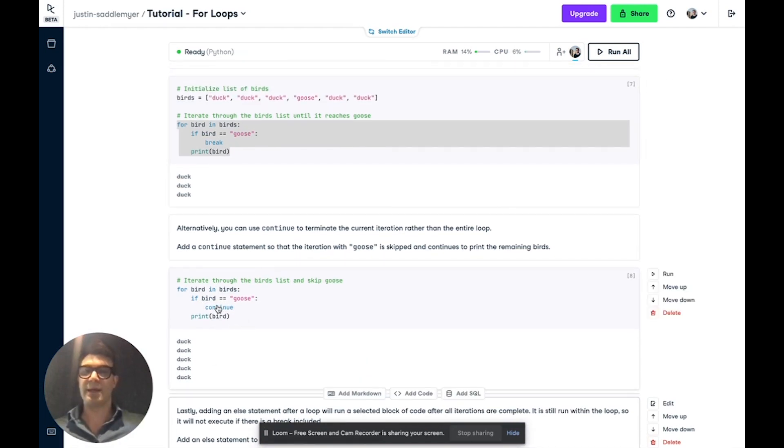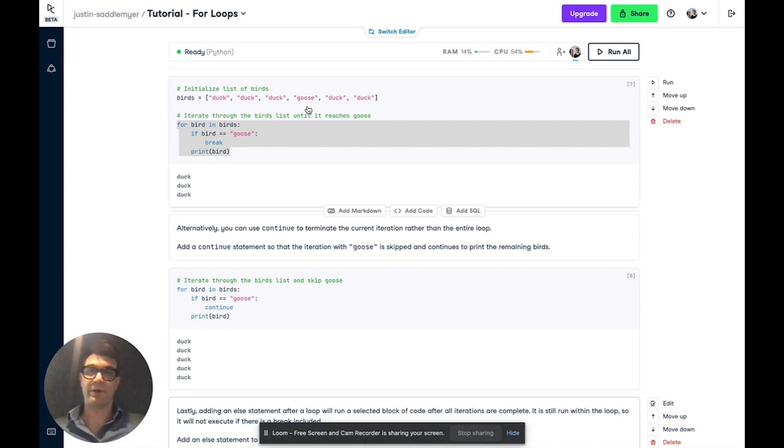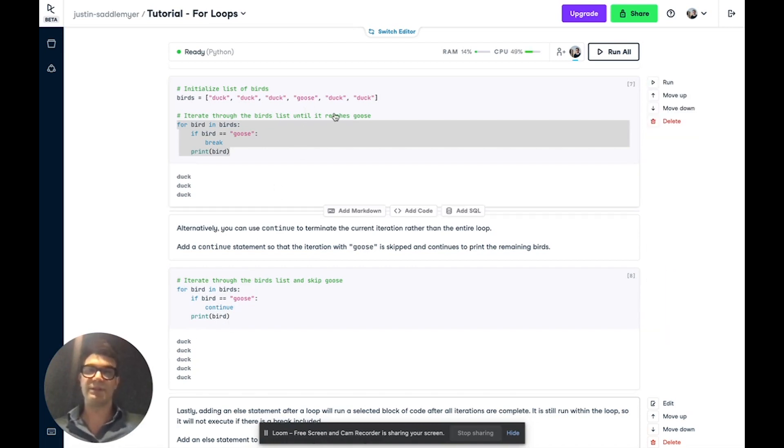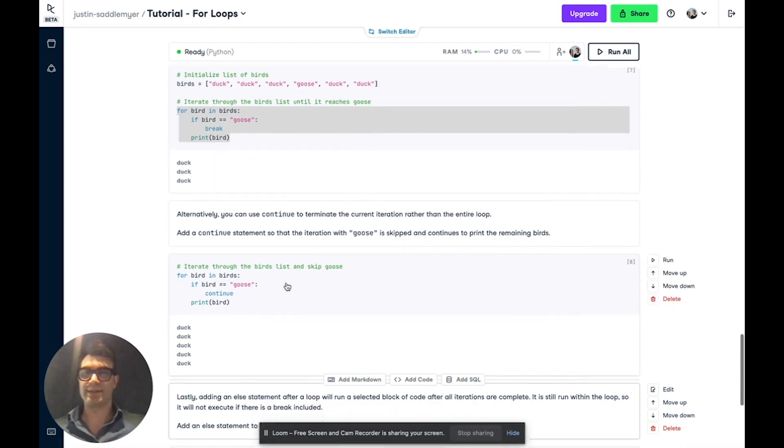And when it hits goose, it ends the iteration and does not print the bird, which would be goose, and continues on. So it continues to print every other element in the list.